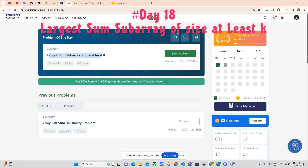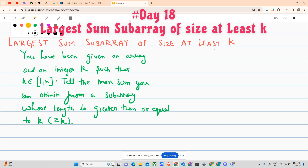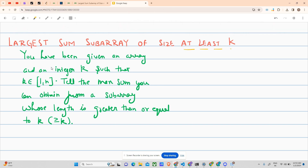Hello guys, welcome to my channel. Hope you are doing extremely well. Today it is second December and here we are to solve the POTD of the day. The problem is 'Largest Sum Subarray of Size at Least K'. You have been given an array and an integer k, where k lies in 1 to n. Tell the maximum sum you can obtain from a subarray whose length is greater than or equal to k.